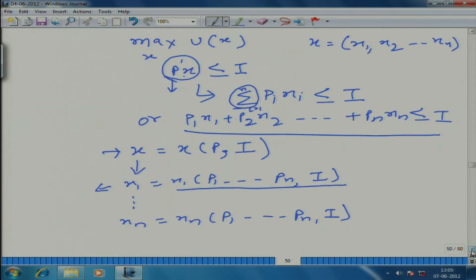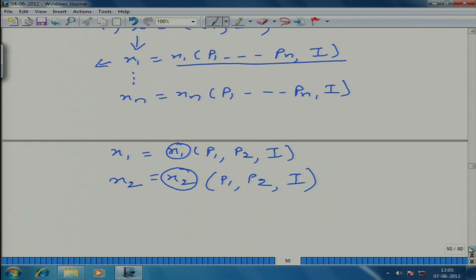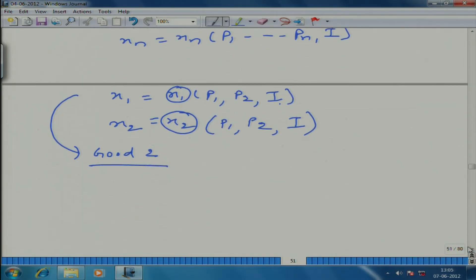What we are going to do is study the effect — we will do it only for good 1, of course; good 2 will become clear. We are going to study the effect of change in i on x1, then the effect of change in p1 on x1, and then also the effect of change in p2 on x1. Three things we are going to discuss.